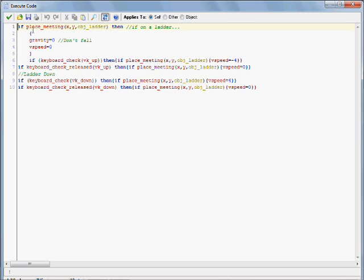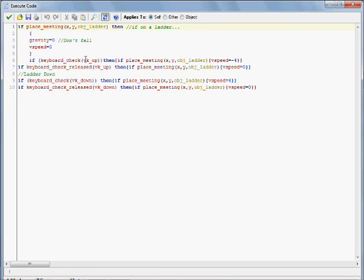But anyway, what this is basically saying is that if your player is on top of the ladder, or basically just meeting with the ladder object that we're going to have, it's going to adjust your gravity and speed accordingly. It's going to basically say that if you press up while you're colliding with it, your player's going to climb up, and if you press down, you're going to climb down. And of course, if you release the two, you're just going to stop where you are, and stuff like that.